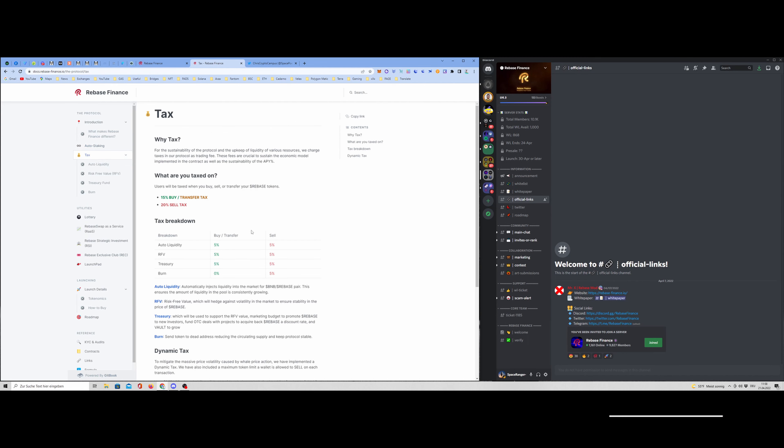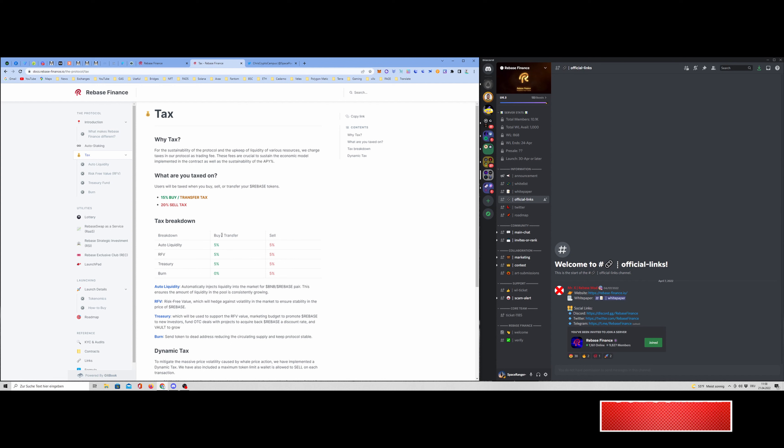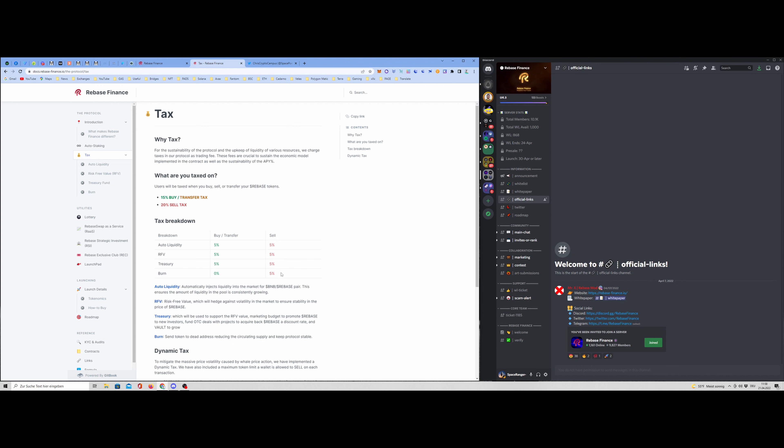Then we have the tax. They are also very important. We have the typical buy and sell tax. And here's a little breakdown. We have auto liquidity 5% for every buy or transfer. We have an auto liquidity of 5%, a risk-free value of 5%, 5% goes into the treasury and 0% will be burned. This is for the buy. But for the sell, it's a little bit different. We have also the auto liquidity of 5%, the risk-free value of 5%, the treasury of 5%, and here we have a burn also included of 5%. So that means we have total 20% sell tax and 15% buy or transfer tax.